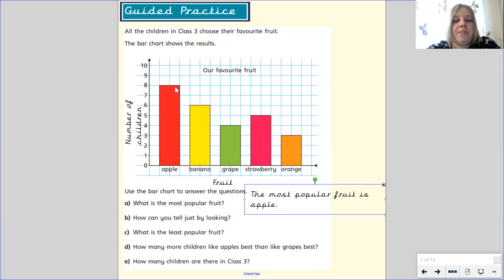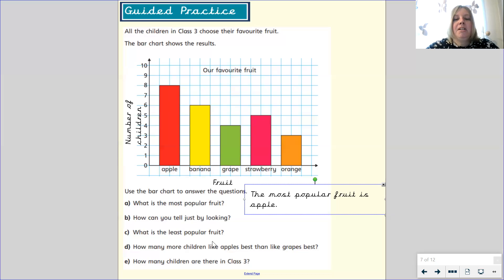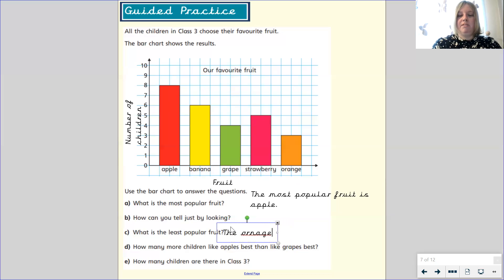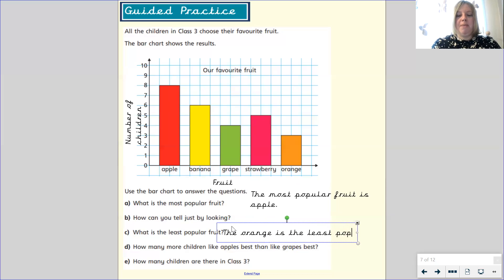What is the least popular fruit? Pause your video and have a think. That's right — it was the orange, and we can tell because it is the smallest bar on our bar chart. Make sure you spell those maths words 'popular', 'least', and 'most' correctly.